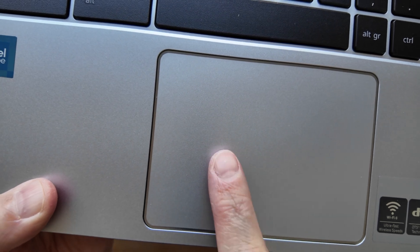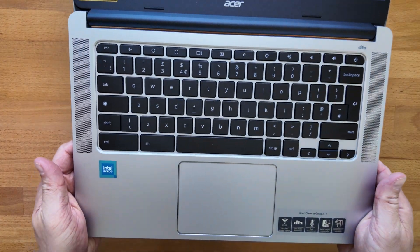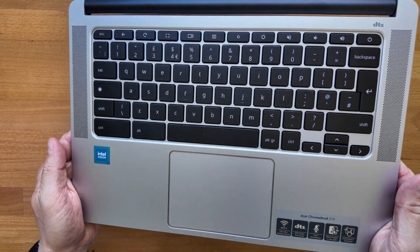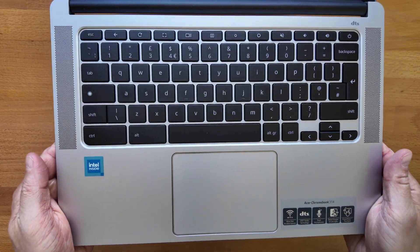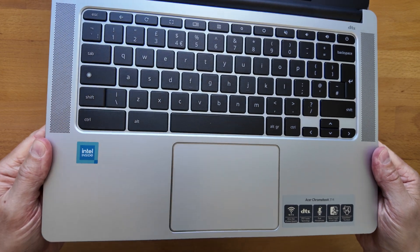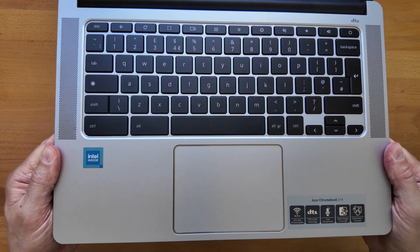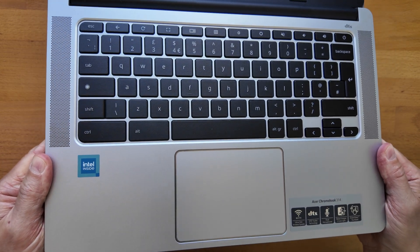Finding the speakers on the keyboard deck was also a welcome change from the previous generation. Again, see that playlist in the pinned comment. The sound quality was good enough for an entry-level Chromebook.